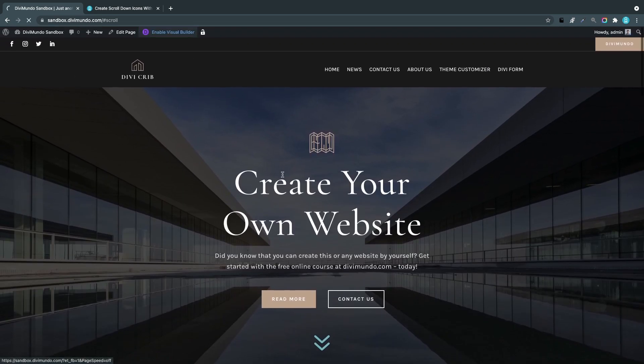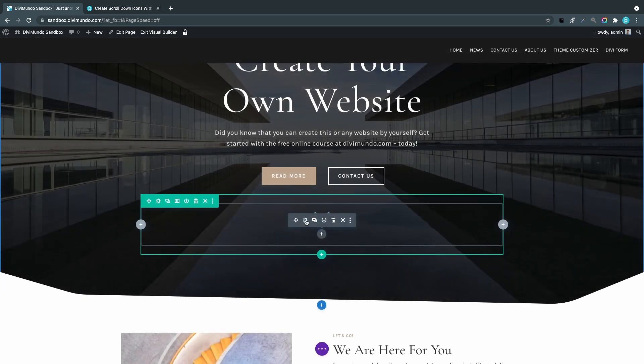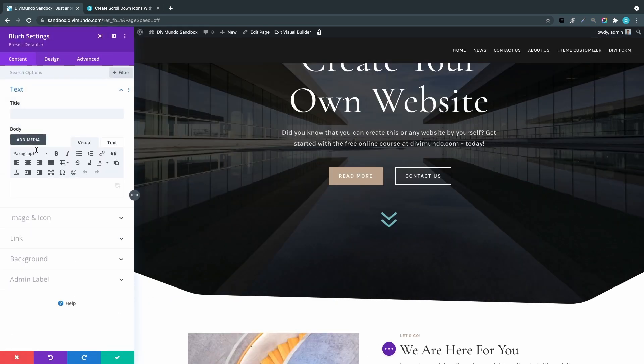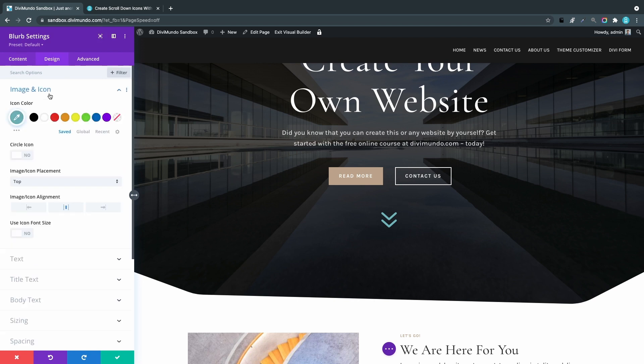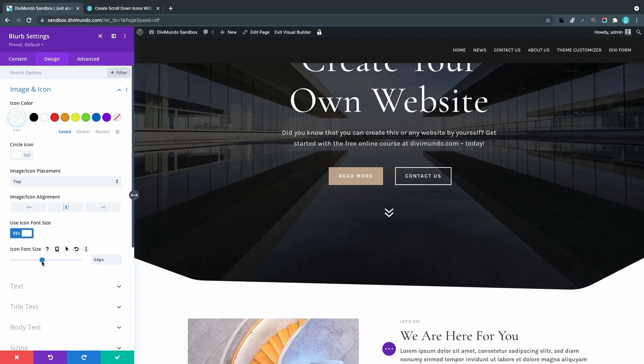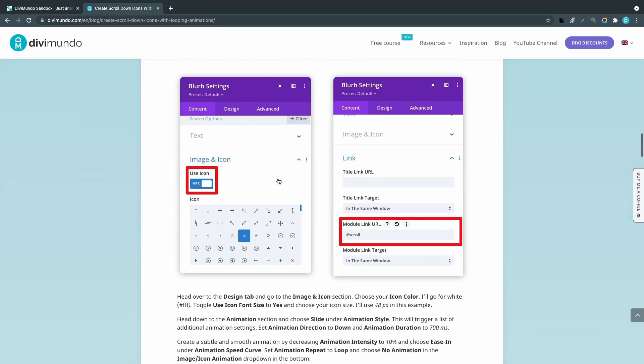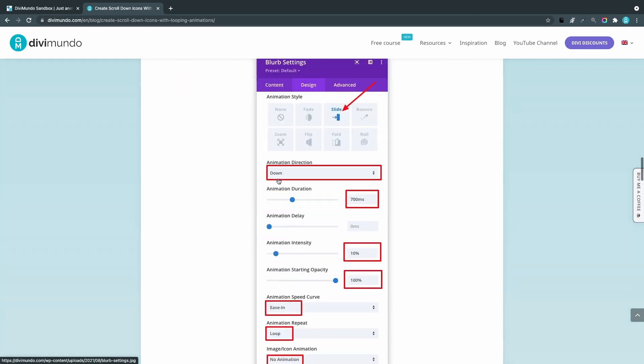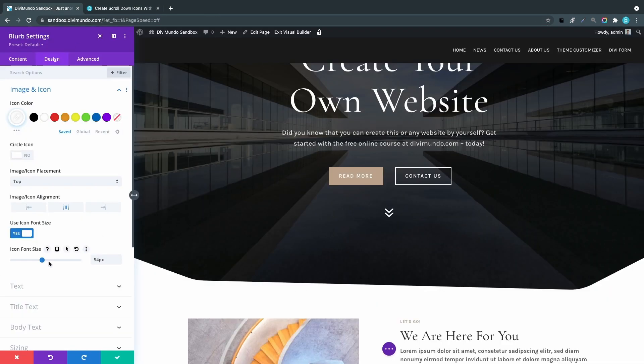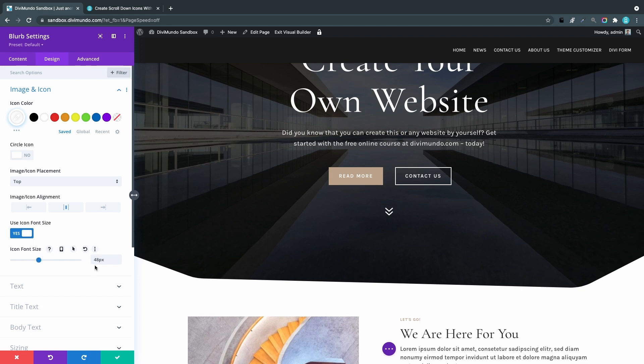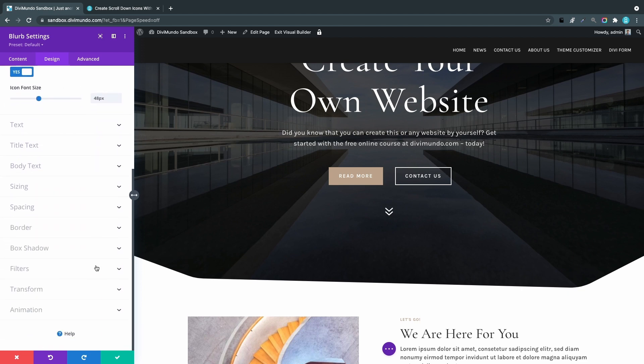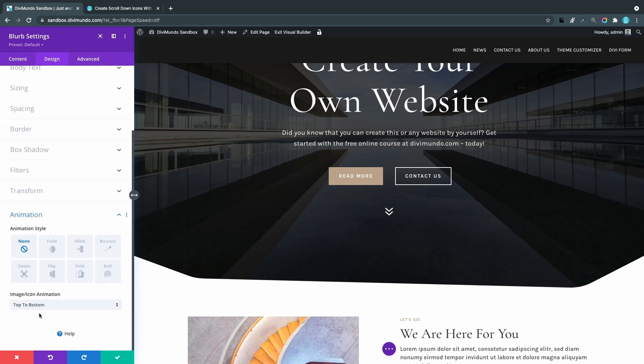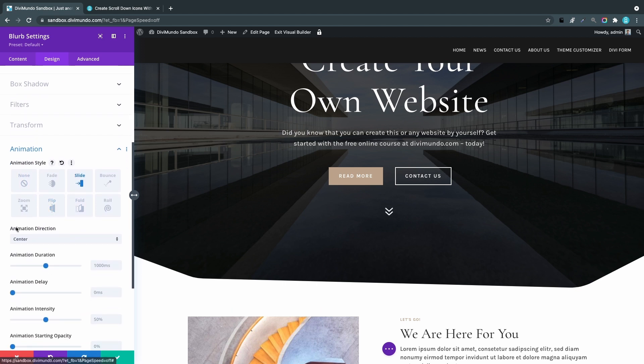Back in the Visual Builder, I'll go to the Design tab and the Image and Icon section. I want the icon to be white and smaller. In the blog post, I used 48 pixels, so I'll use the same here to keep it consistent. Scrolling down to Animation, I want it to slide with the animation direction set to down.